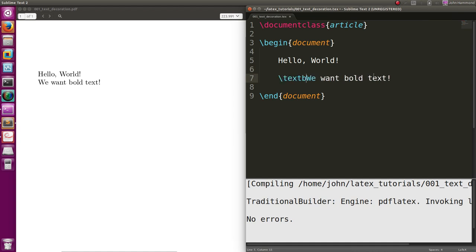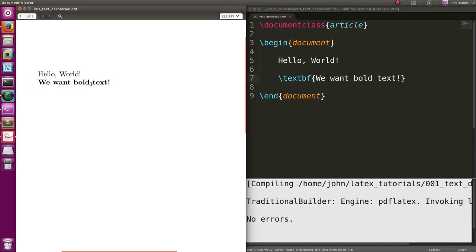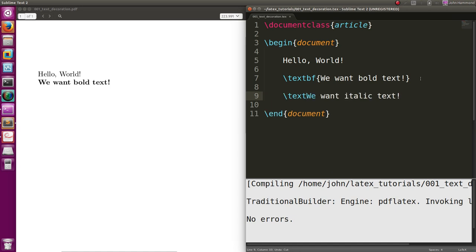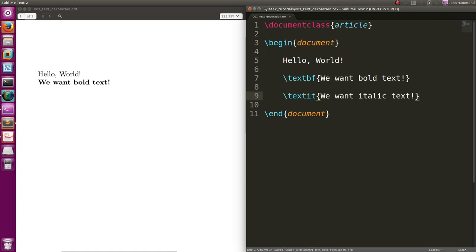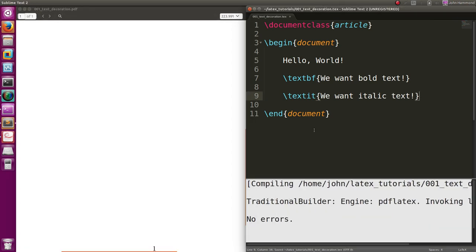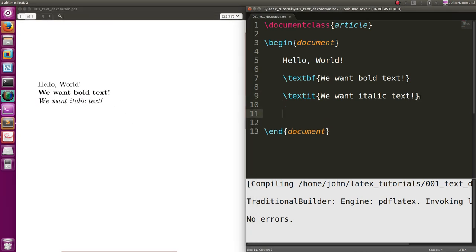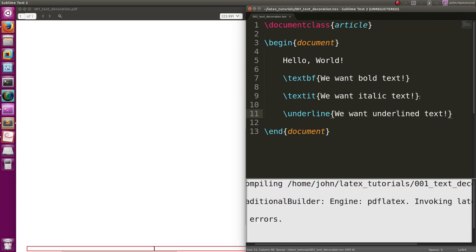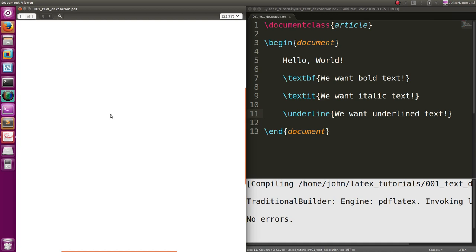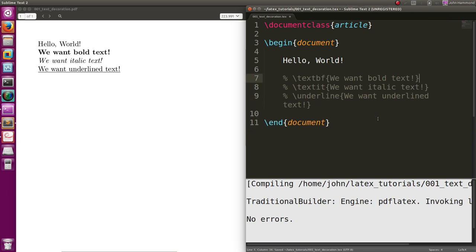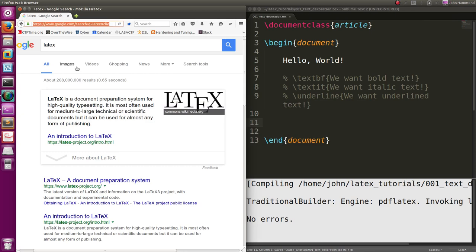Let's actually get that bold text now. The syntax for that is textbf for text bold face, and then wrapped inside our curly braces here all the information will be in bold text. Now if we wanted italics, it's similar syntax: text and then it for italics. BF for bold face, IT for italics, and we now have italic text. What if we wanted underline text? Well, the syntax for that is underline, and now we have underline text. Simple stuff, just syntax formatting that we want to have.